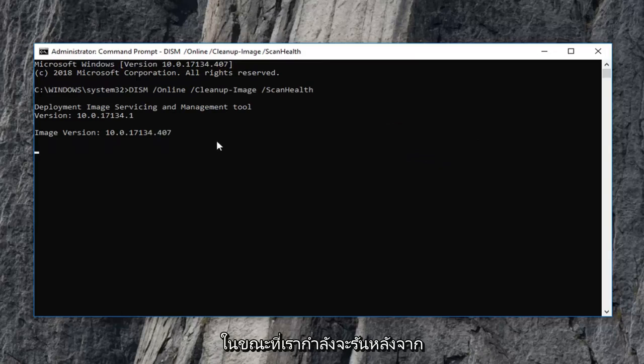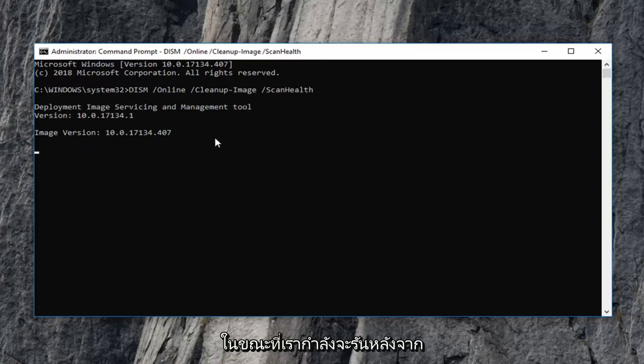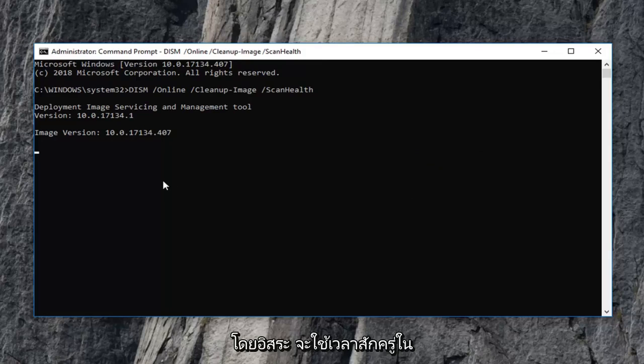There's going to be a second utility that we're going to run after this one. Let each one run independently. It will take some time to run, so be patient.